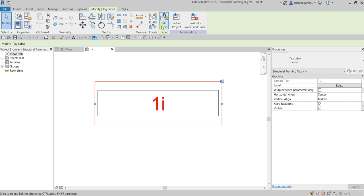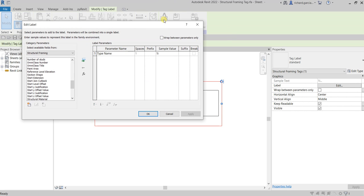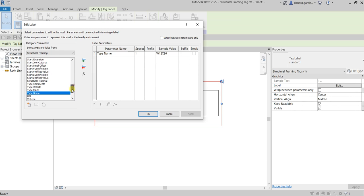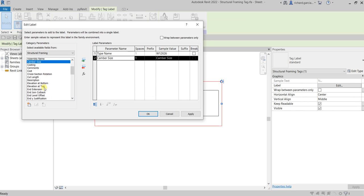Instead of adding, I'll just edit the label. So I click the label and then I'll just edit it. For the sample value I'm gonna modify this. I'm gonna call this W 12 by 26.